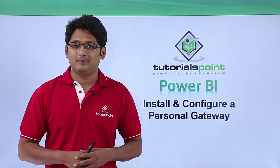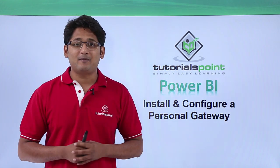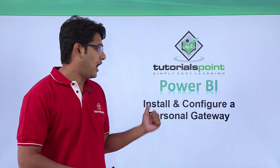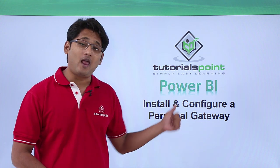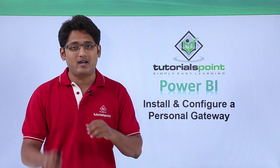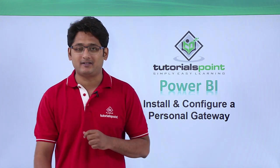Hello friends and welcome. In this segment of the video, I am going to show you how to install and configure personal gateway in Power BI service.